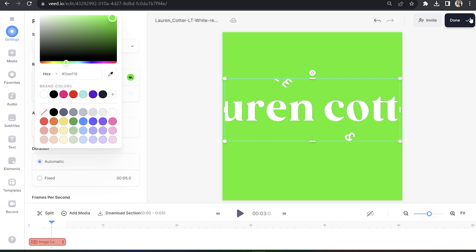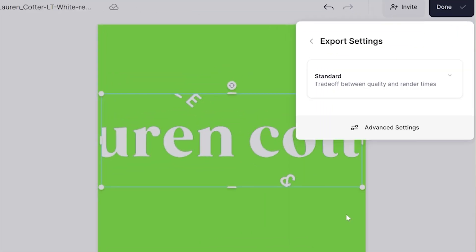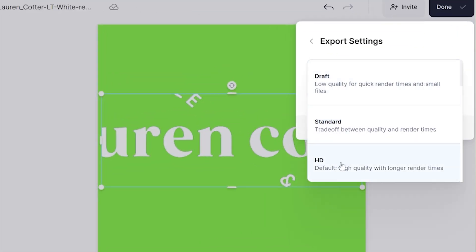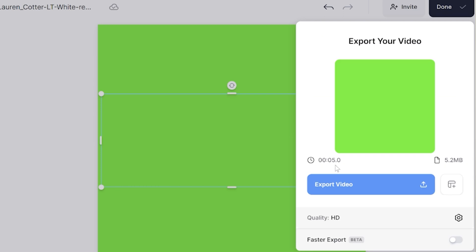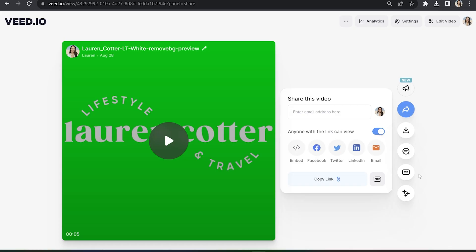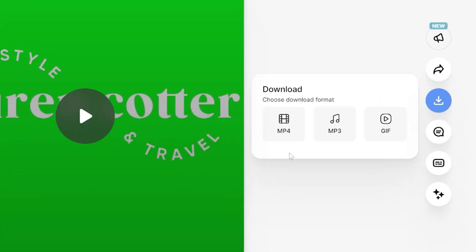Let's export our animated logo. Click done in the top right hand corner and click where it says quality. Then choose your render settings, go back and click export video. Lastly click download and download mp4.